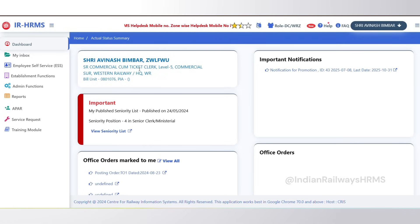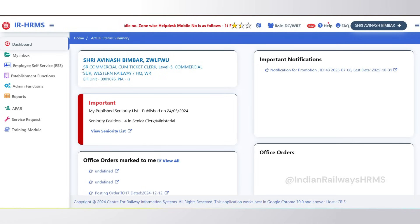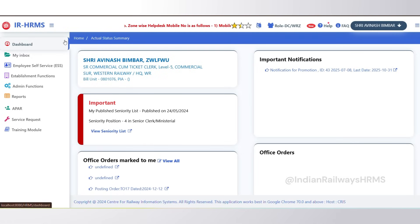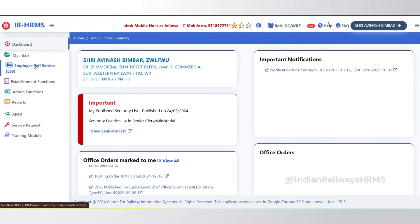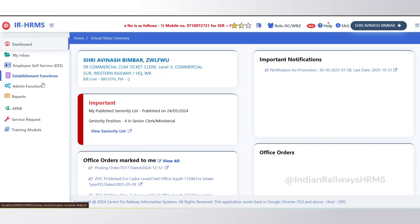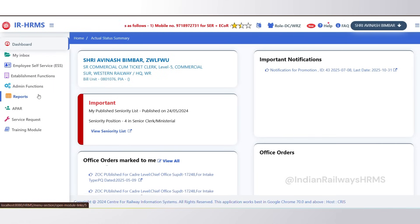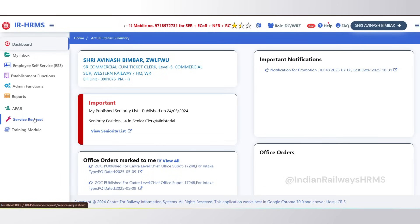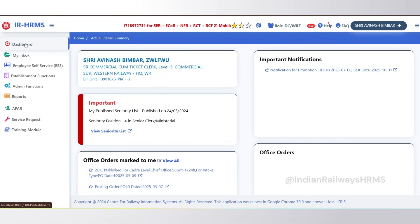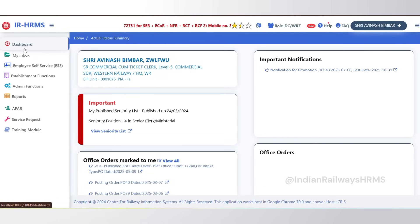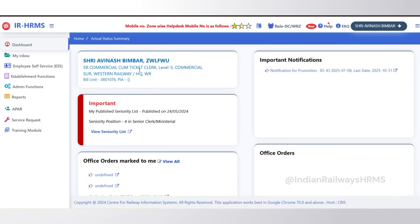Hello everyone, we have updated the design of the HRMS website, so today we are going to see how to navigate through this new interface. On the left side you can see that there are now fewer menus — all the previous menus are now available within these menus. Let's start looking at each one of them.